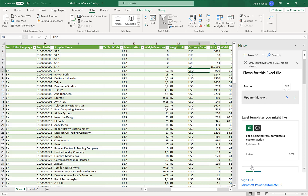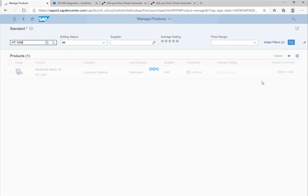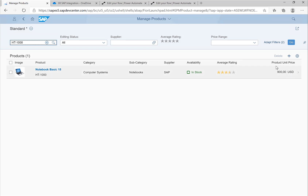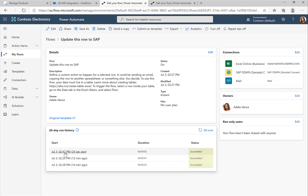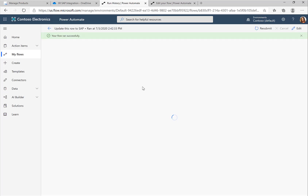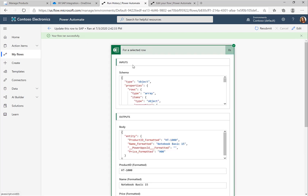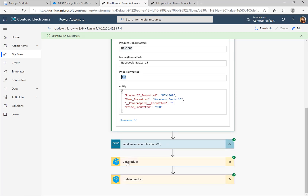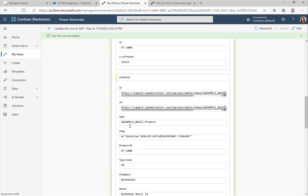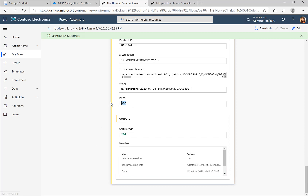Switching back to the Fiori screen and looking up the product again, you can see the price was updated to 900 US dollars. Taking a look at the flow run history, the flow executed successfully. A certain row was selected — HT-1000. We can see the price that was submitted, and in the Get Product step we fetched the CSRF token, and in the Update Product step we sent the price of 900.